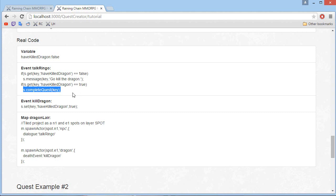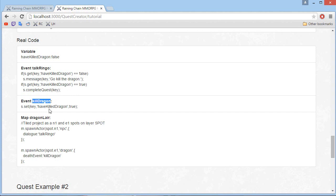It's a lot easier — there's a full IDE with auto completion and everything for you. So if you are confused right now, don't worry, it will be easier than you think. Then we have the event for when you kill the dragon, which will set 'have killed dragon' to true.